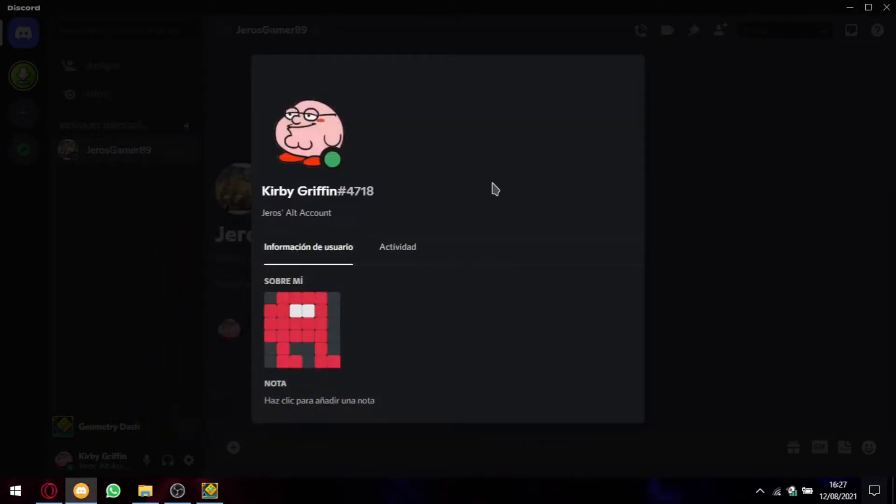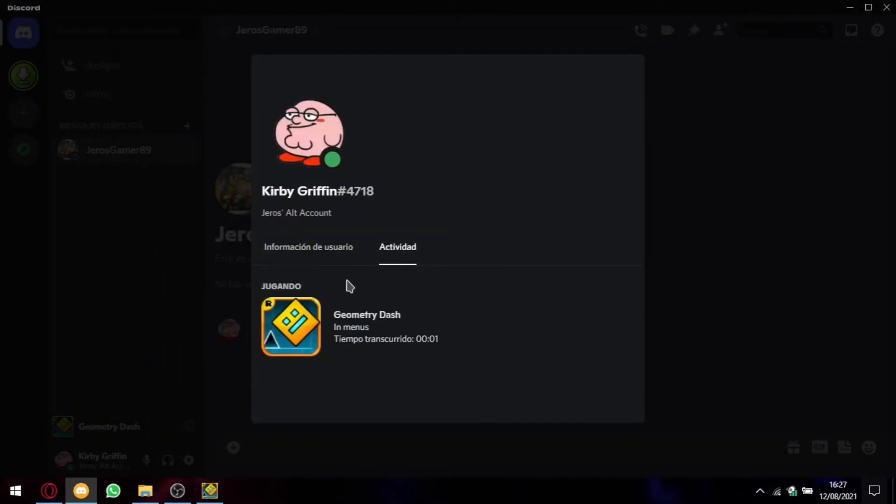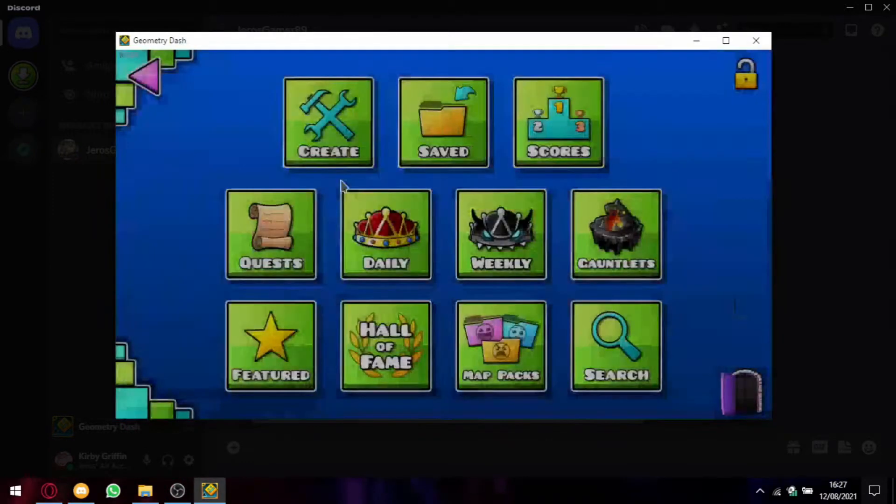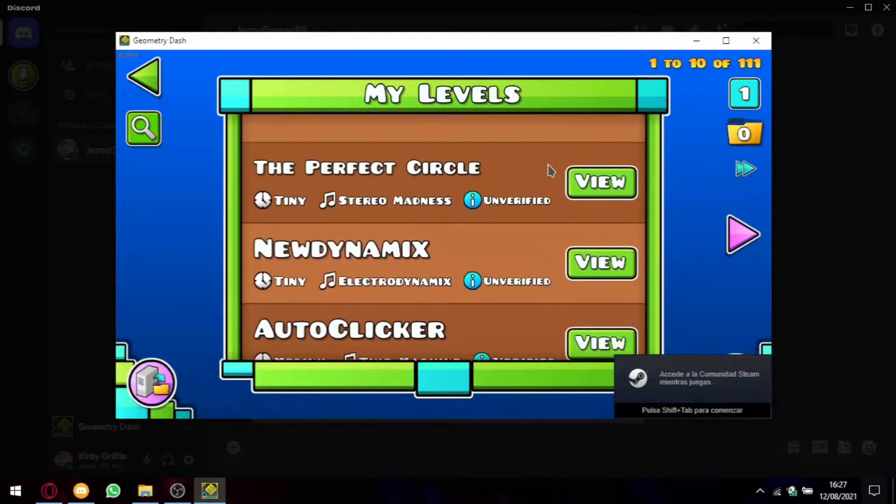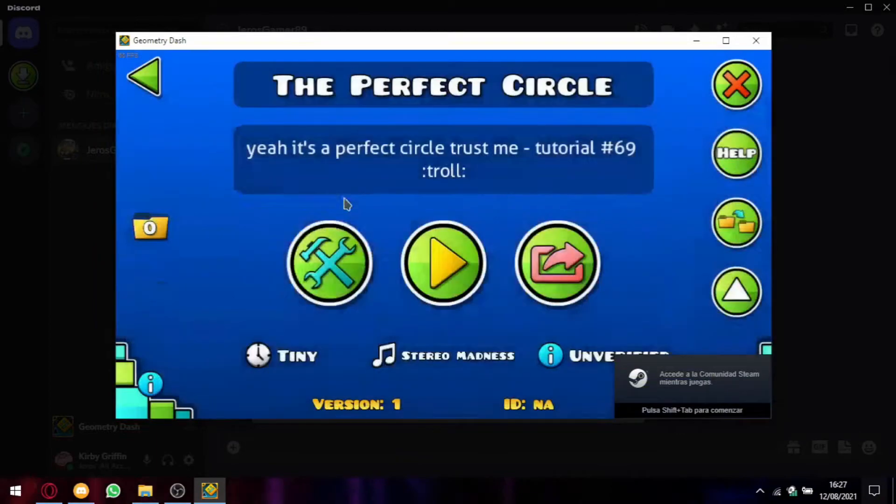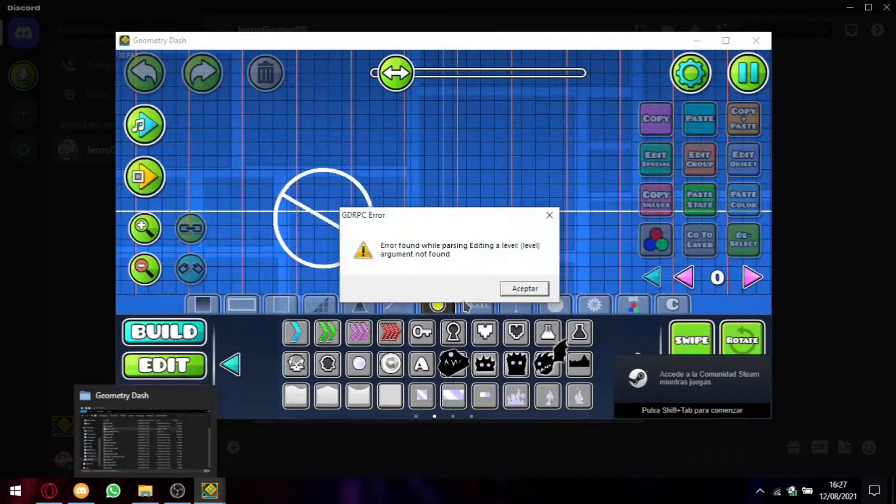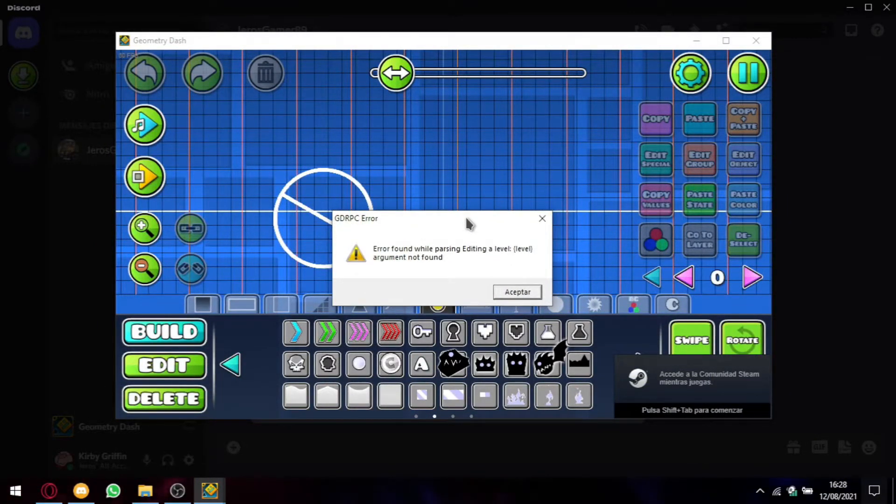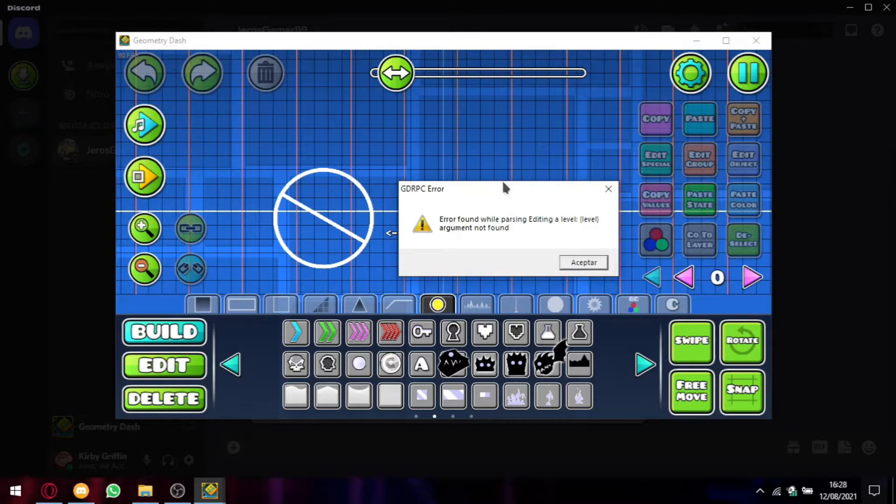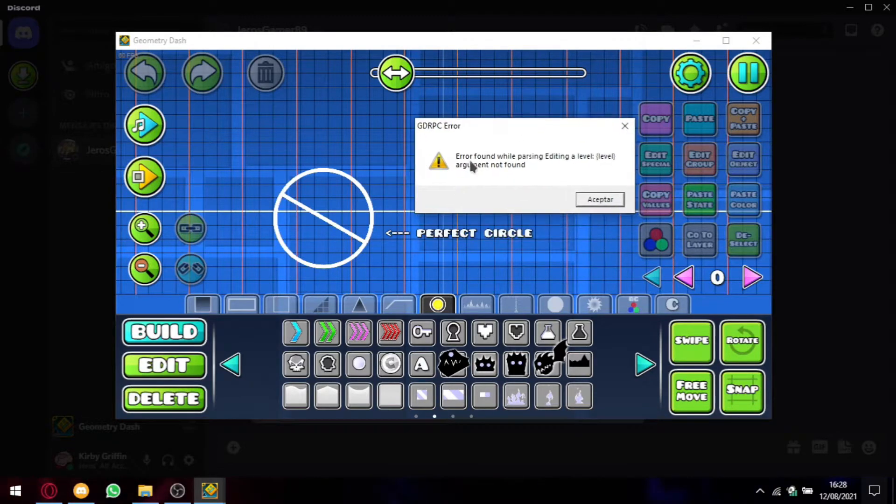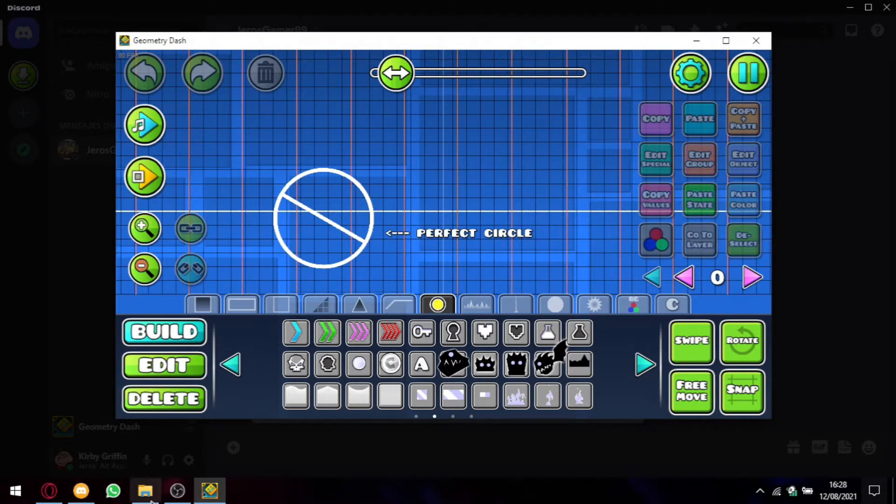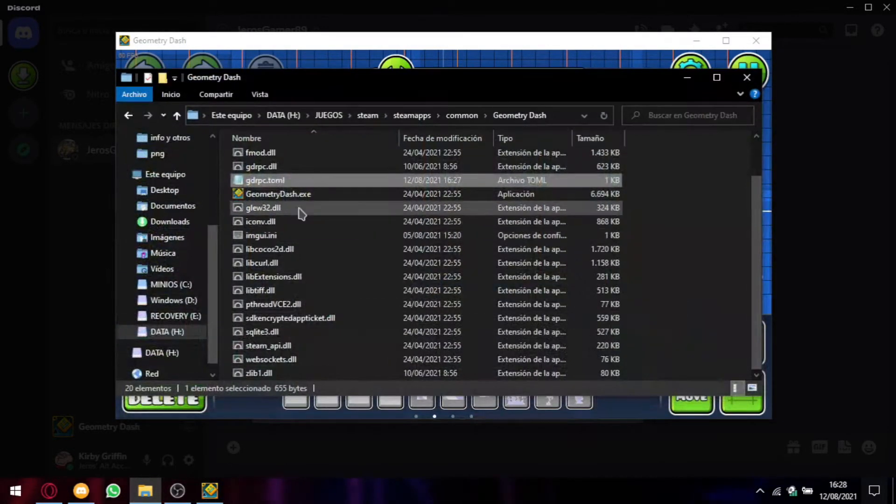And as you can see, here's our Rich Presence. So now we enter our level, for example this, The Perfect Circle. Oops, I did it wrong.